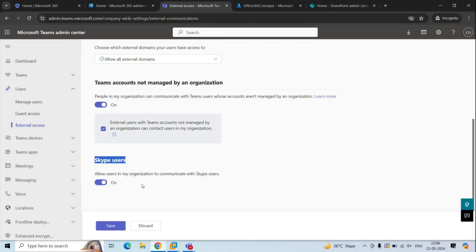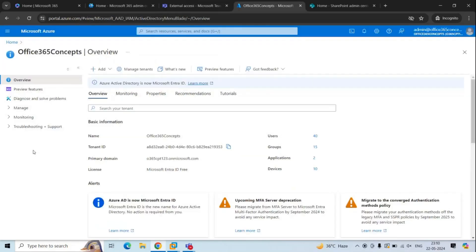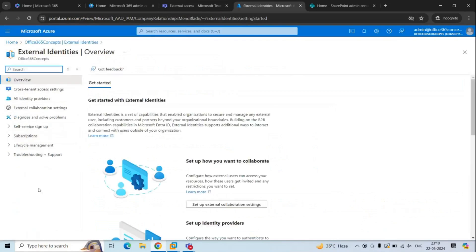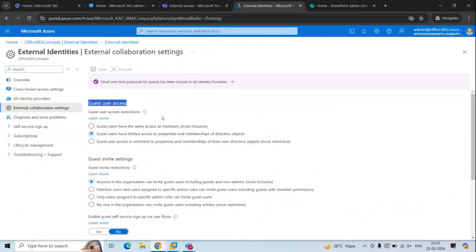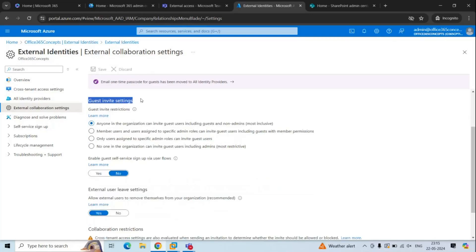Apart from Microsoft Teams Admin Center, there are other platforms from which you would need to manage guest access and external collaboration — one of these is Microsoft Entra ID. In the Microsoft Entra ID portal, expand Manage, click External Identities, and click External Collaboration Settings. Under Guest User Access, you can control the level of access for guest users. Under Guest Invite Settings, you can control who can invite guest users — everyone, member users and administrators, only administrators, or no one.